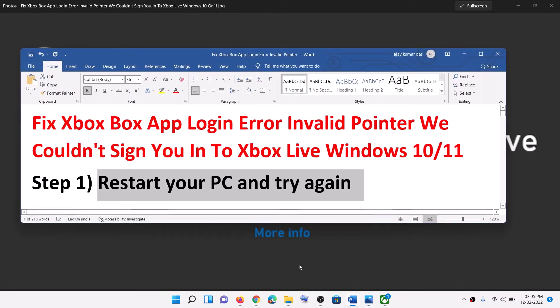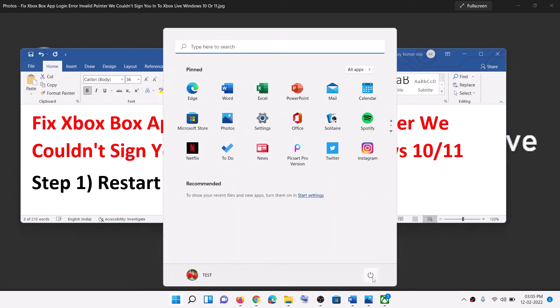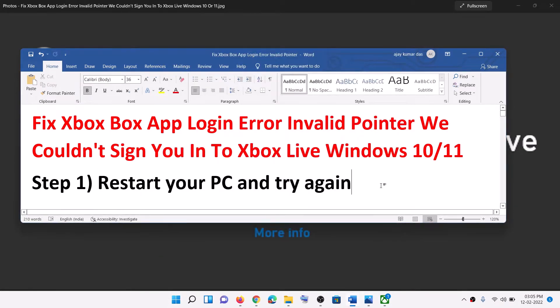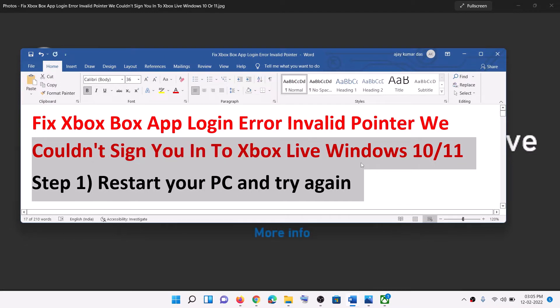The first step is to restart your computer and try again. So go to the start menu, click on the power icon and then click on restart. After the system restart, open Xbox app and then try to log in once again.